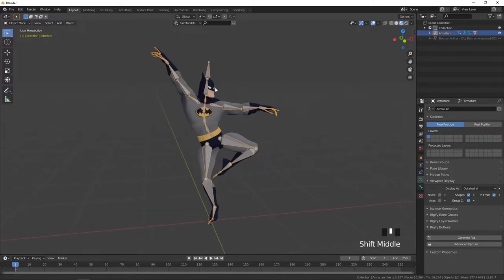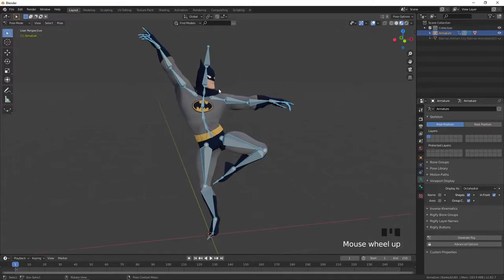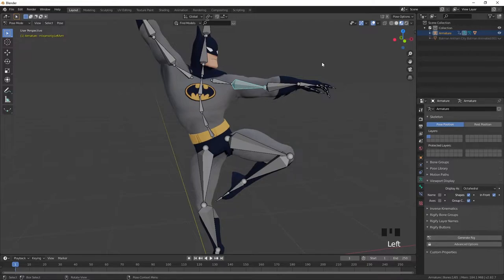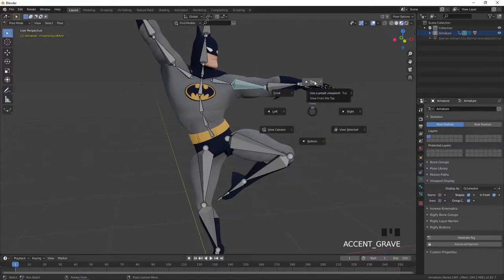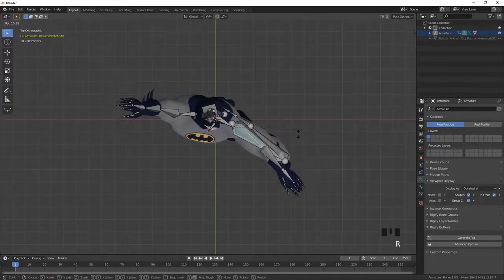Now if you switch to pose mode you can select any bone and rotate using R on your keyboard. So you can make some changes to pose if you need.